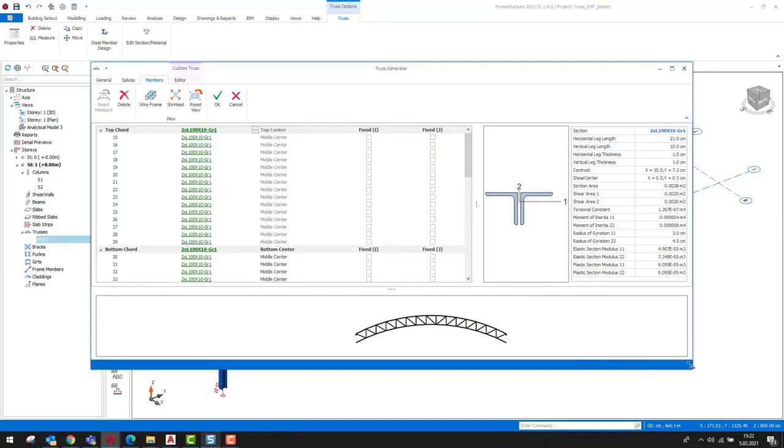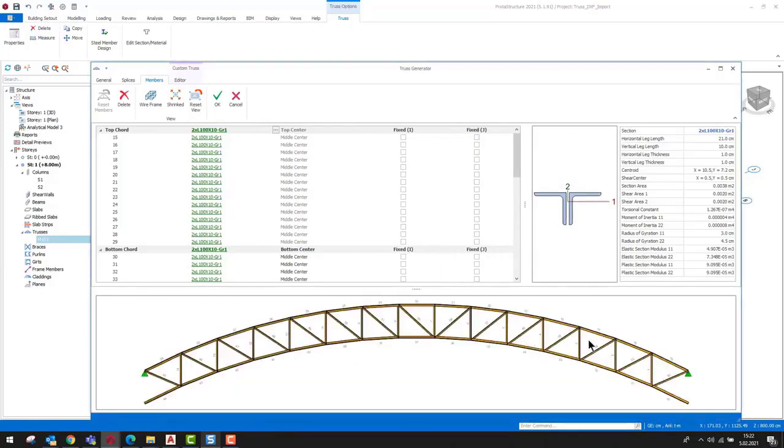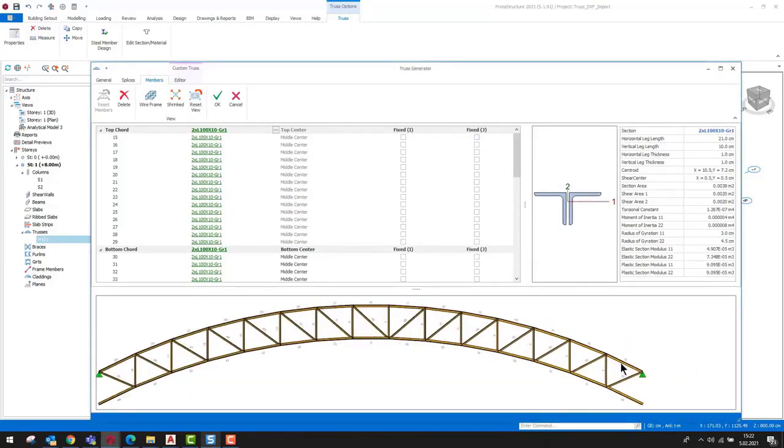Member end fixities are imported with their default values. Here, we can also set the member end conditions as hinged or fixed.